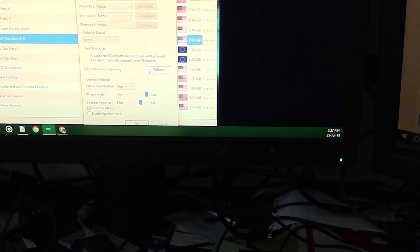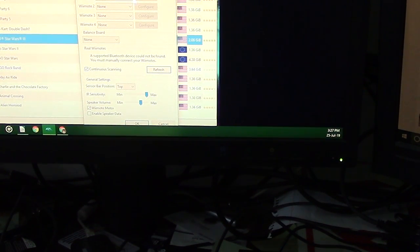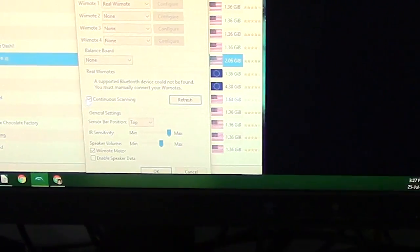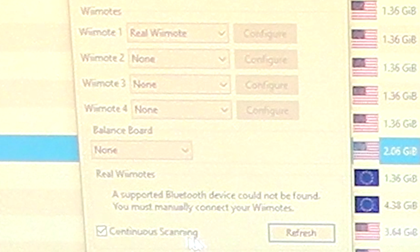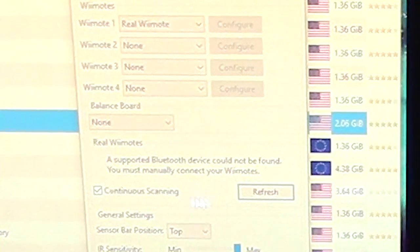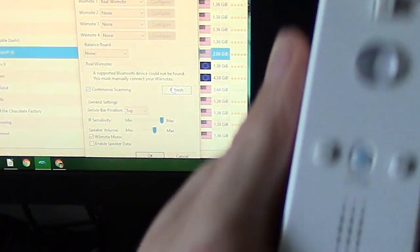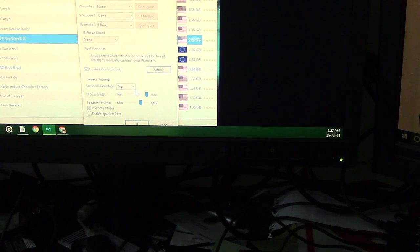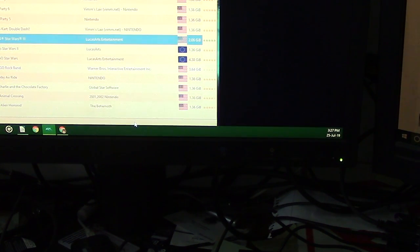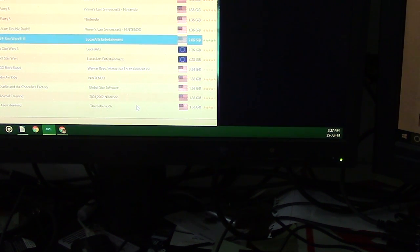After connecting to the computer, if you open Dolphin now and real Wiimote and continuous scanning were previously selected, it should automatically connect. Otherwise, select both of those options and click refresh. The Wiimote will vibrate once when connected to Dolphin. Click OK and you should be all set.